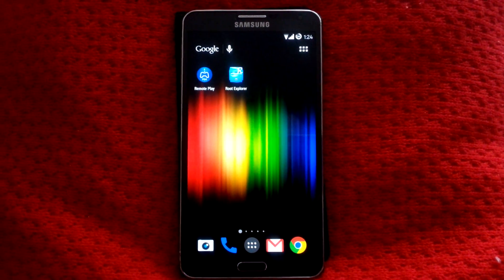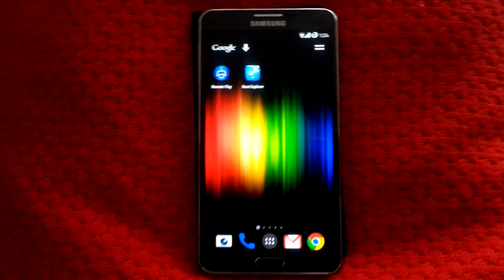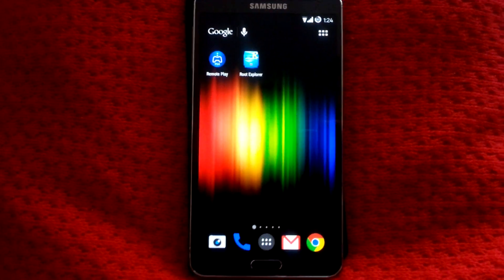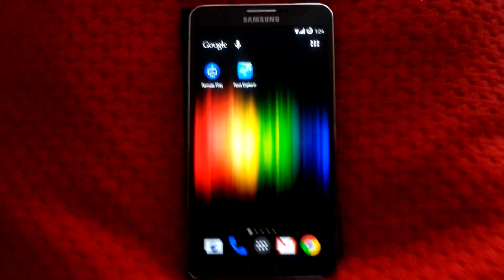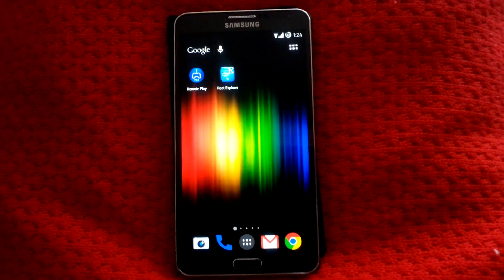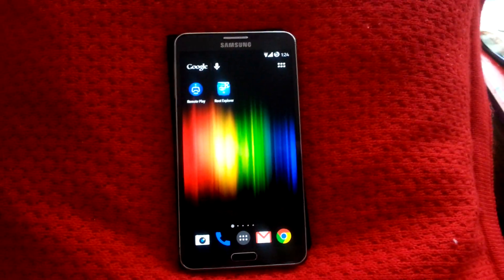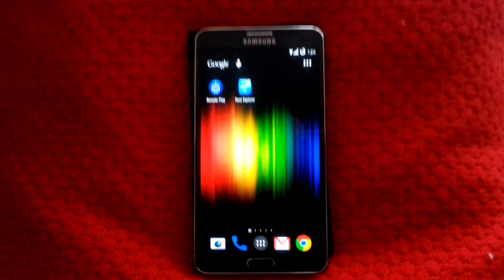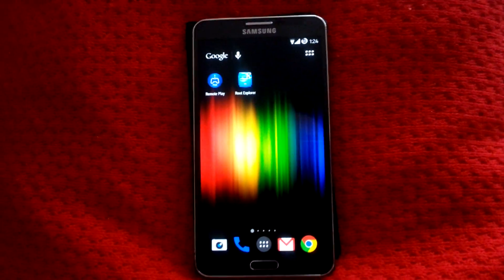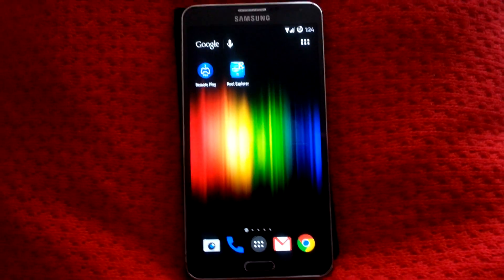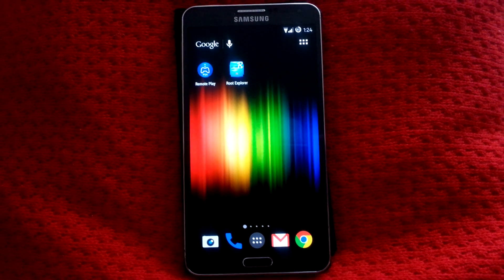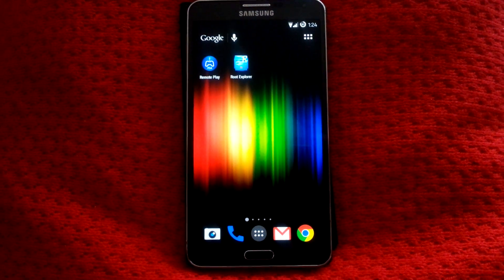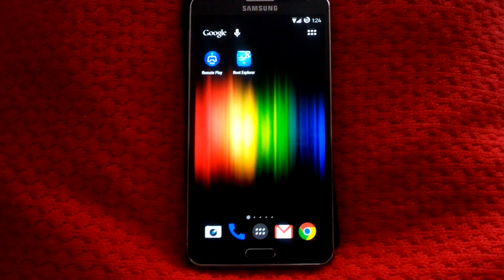Sup guys, I'm going to do a tutorial to help people who are having troubles installing remote play. As you can see, this is a Note 3. I am going to provide a link in the description for the files that you're going to need for this.